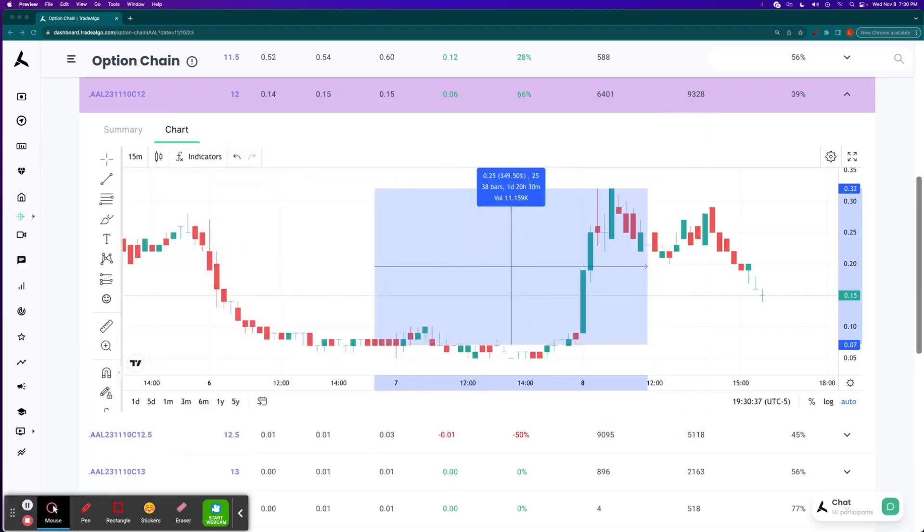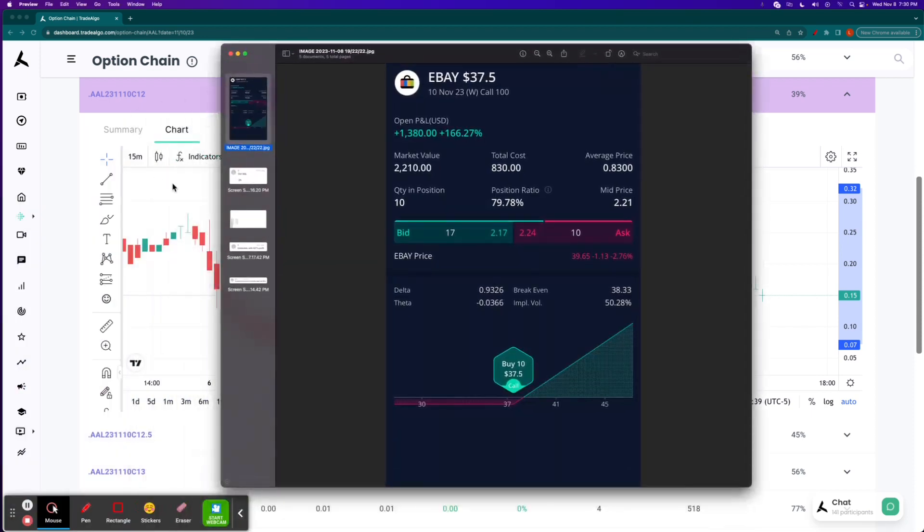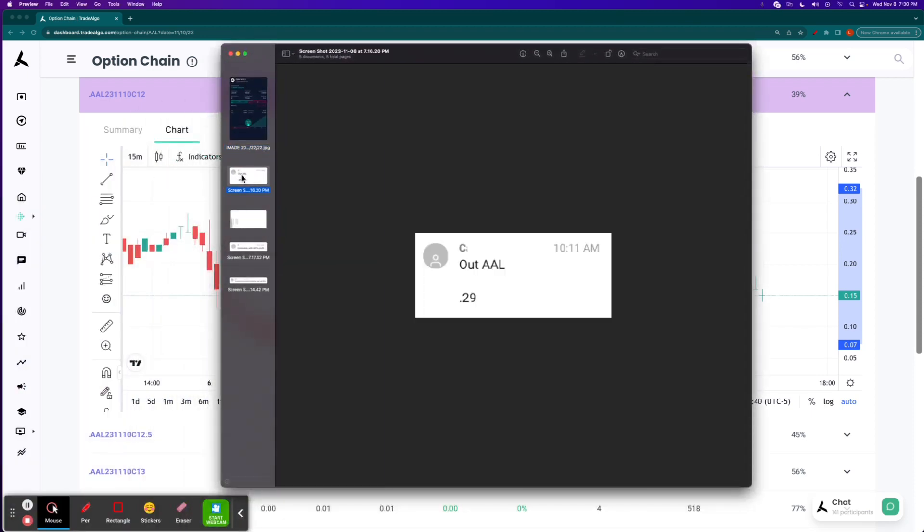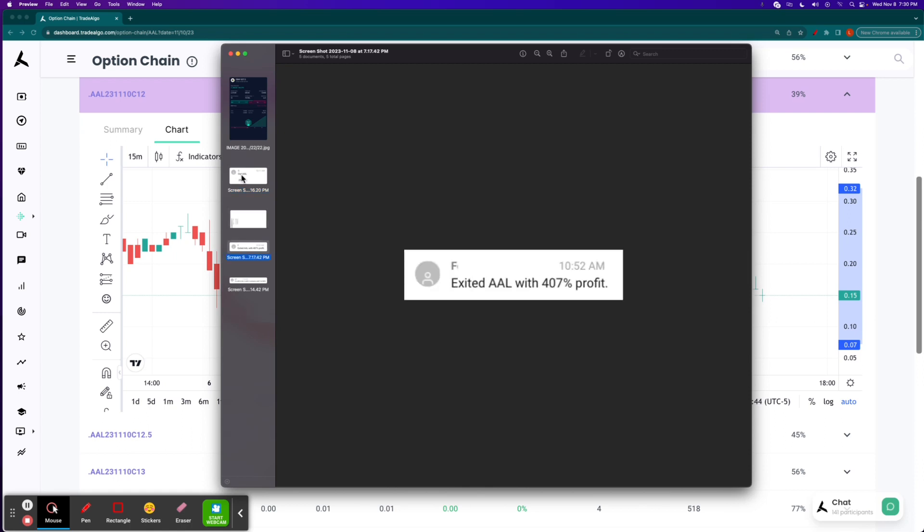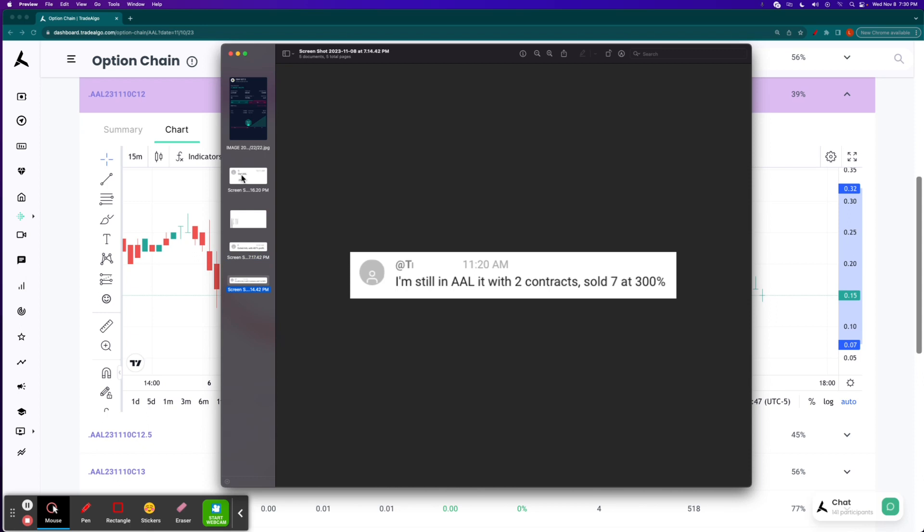We had plenty of more success stories from people coming in and saying things like, thank you so much. Out at $0.29 from $0.07. People saying things like, hey, made 407% in profit on that one. Still in some contracts. Sold seven at 300%.